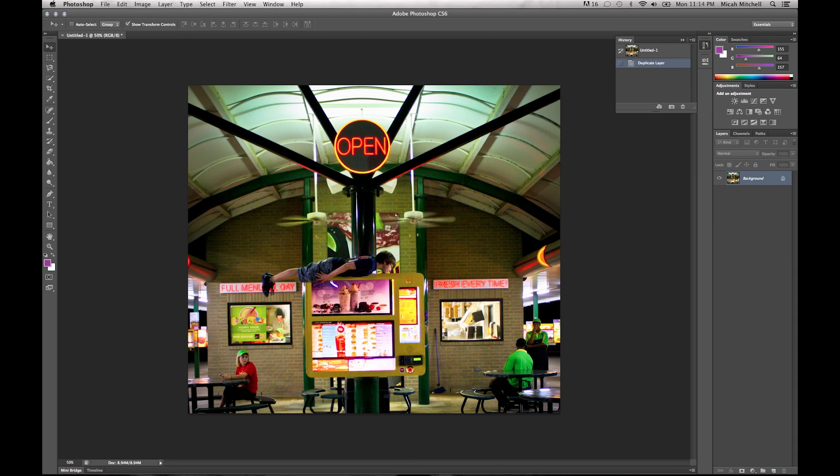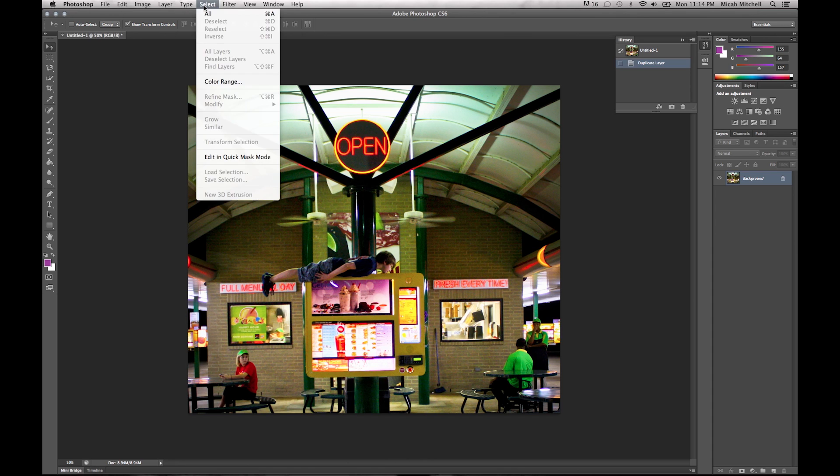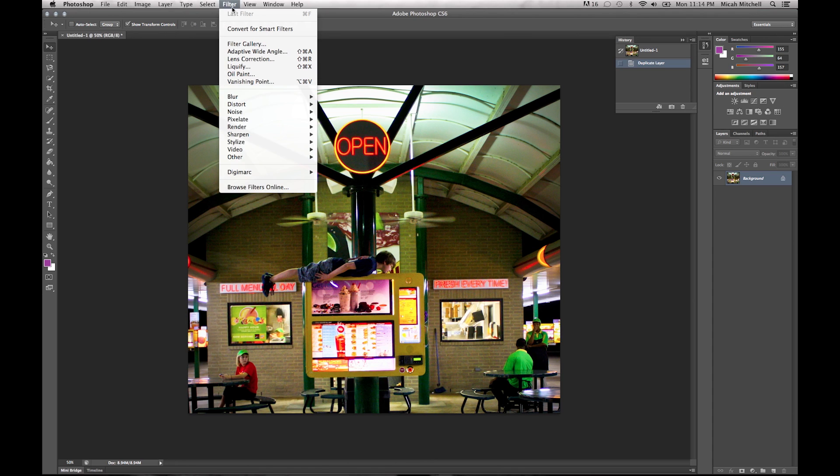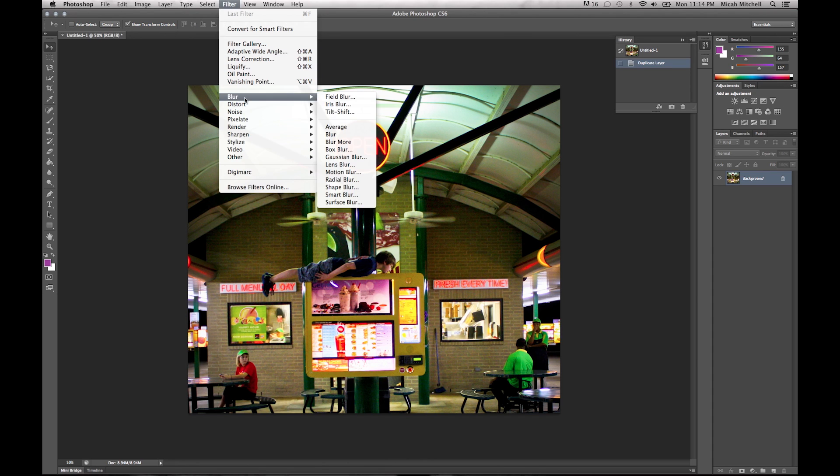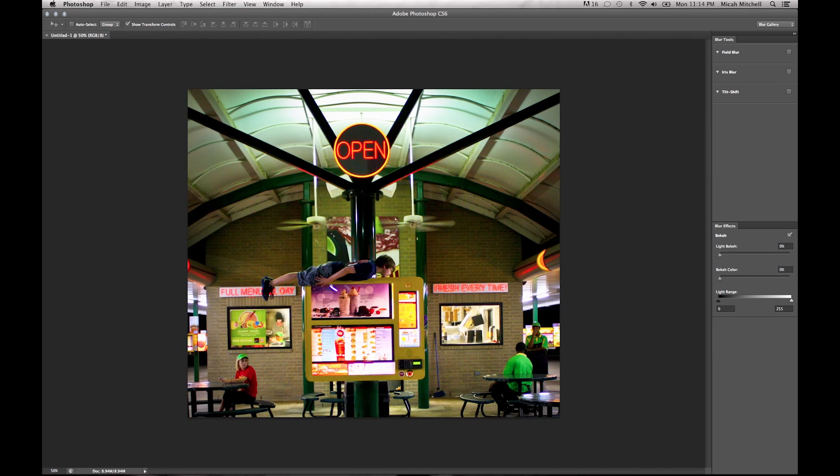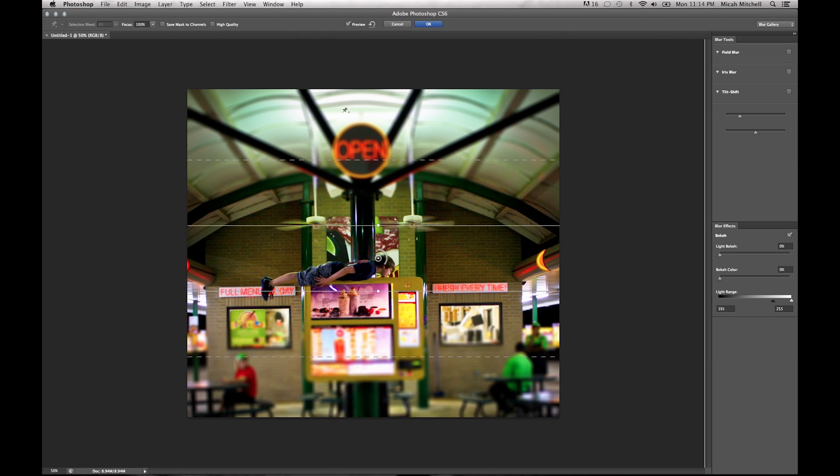So what we're going to go ahead and do is we're going to go to our filter menu, select tilt-shift. Here we go.